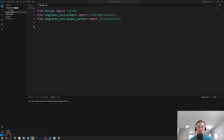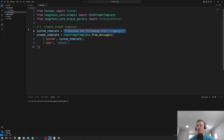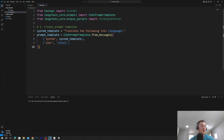We create a prompt template. The prompt template allows us to dynamically inject a language as well as the text. The system template will say 'Translate the following into {language}', so language is dynamic. We create the prompt template using ChatPromptTemplate from the messages: the system message uses system_template, and then the user will type the text.